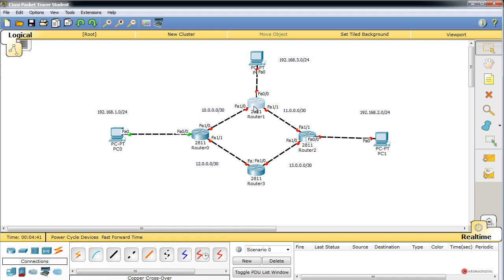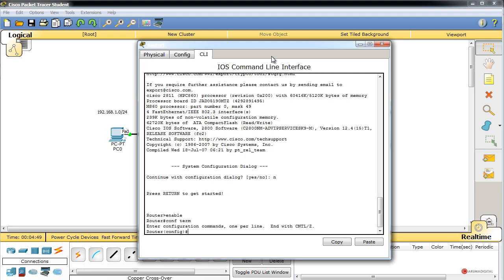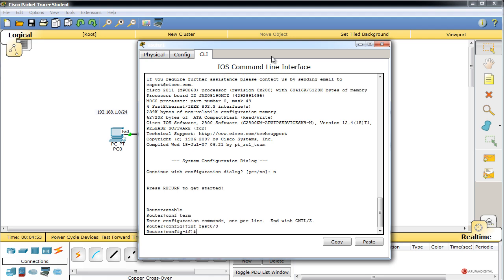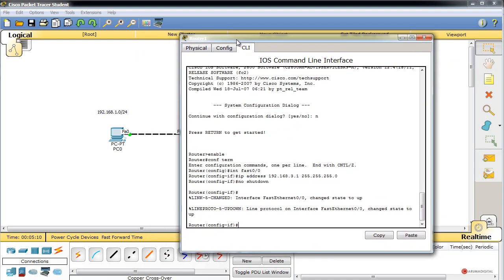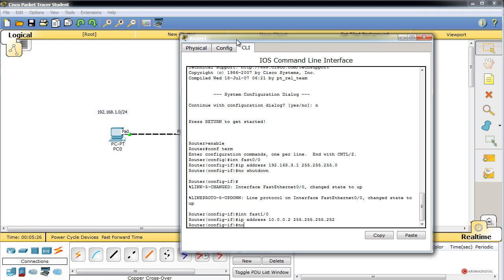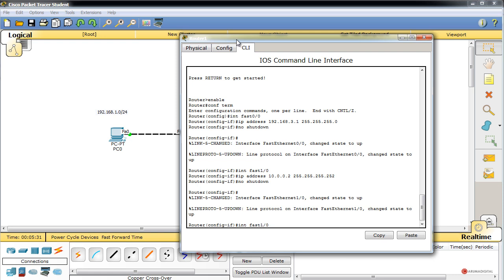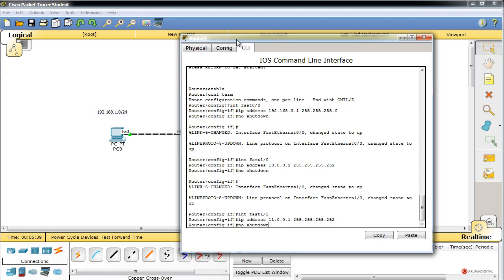Configuramos el router superior: 'enable', 'configure terminal'. FastEthernet 0/0 recibe la IP 192.168.3.1 con su máscara y 'no shutdown'. FastEthernet 1/0 recibe 10.0.0.2 (otro extremo de esa red /30) con máscara 255.255.255.252 y 'no shutdown'. FastEthernet 1/1 recibe 10.0.0.11.1 con 'no shutdown' también.